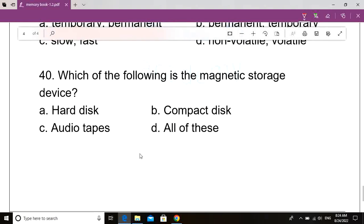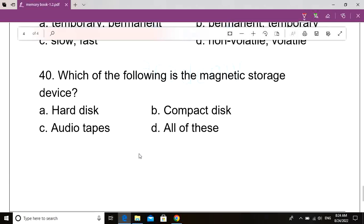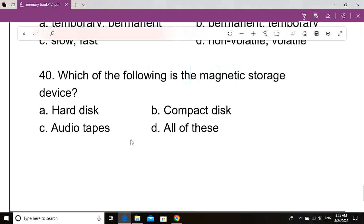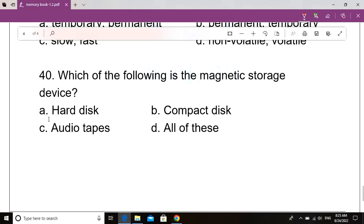Question number 40. Which of the following is the magnetic storage device? Option A: Hard disk. Option B: Compact disk. Option C: Tapes. Option D: All of these. Correct answer: Option A, Hard disk. Hard disk is the magnetic storage device.